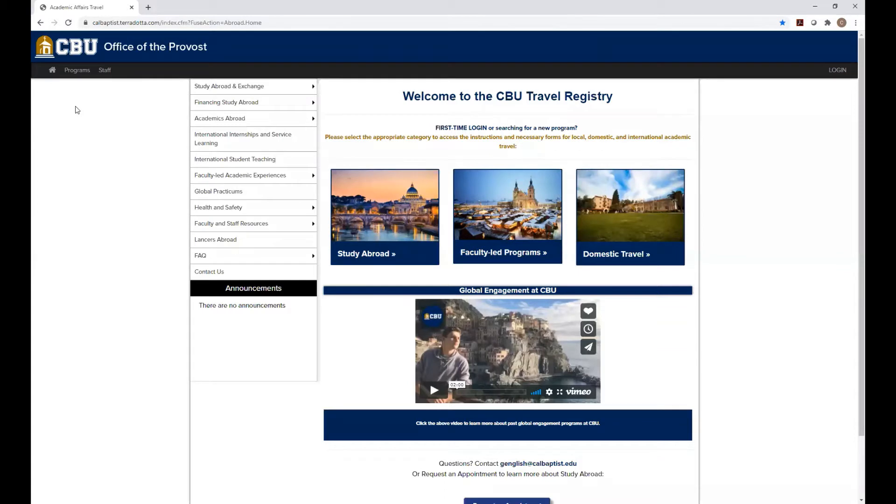Hi, everyone. My name is Garrett English. I'm the Director of Academic Engagement at CBU, and I'm going to be walking you through completing the Teradata forms.